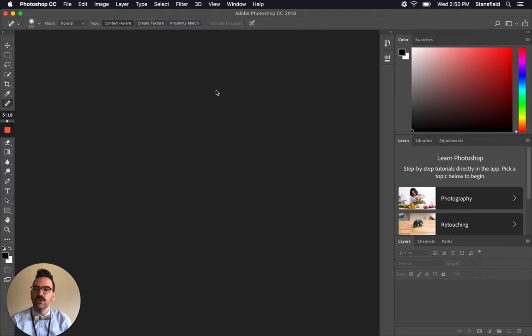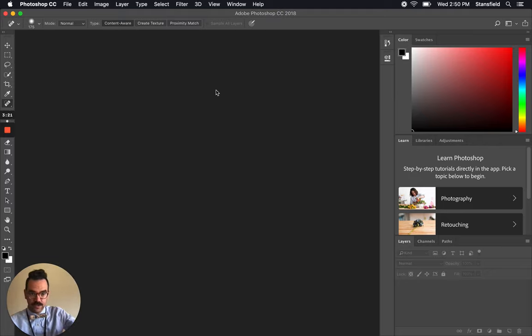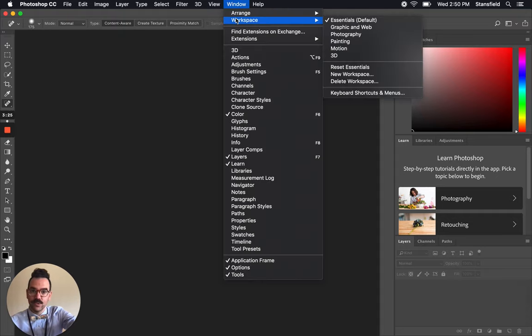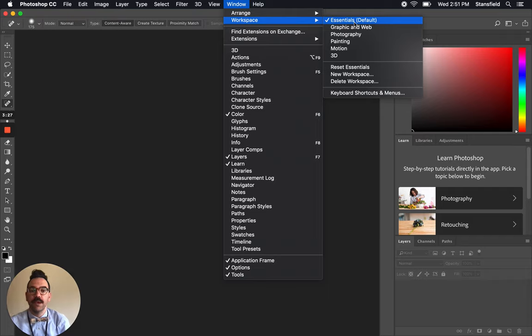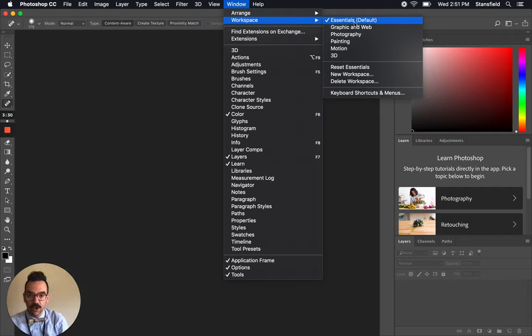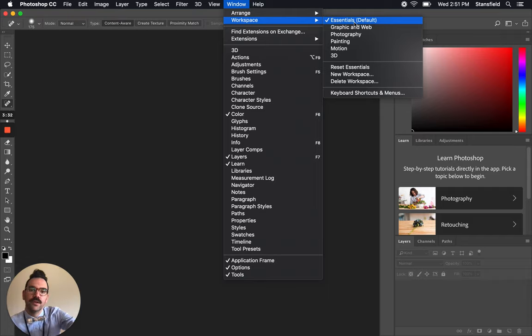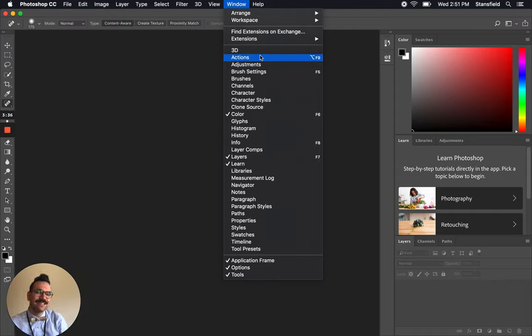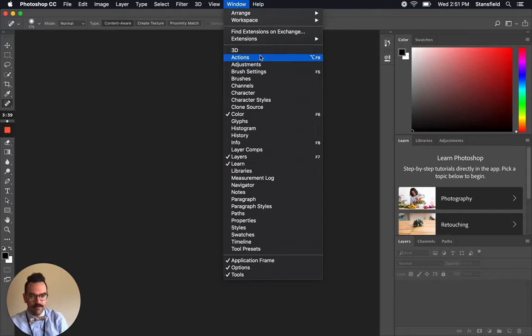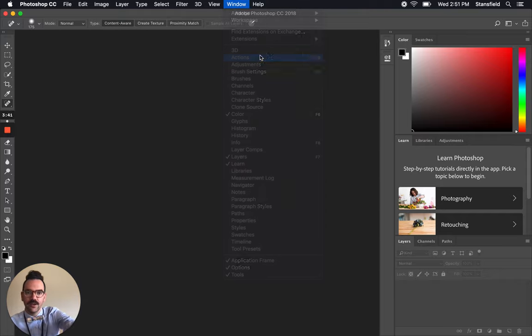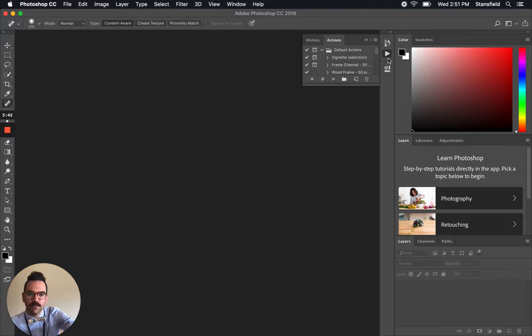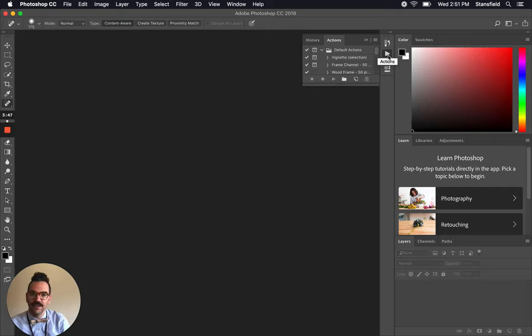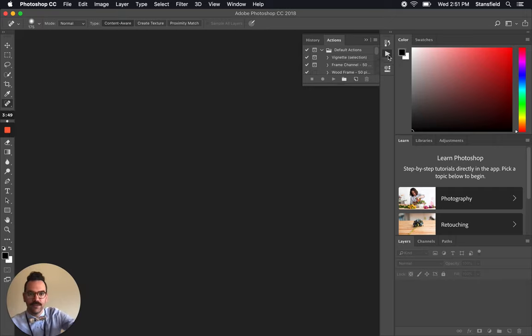And if you're looking for where to find the actions, right now our workspace is set to Essentials. That's the default workspace. And I can find that under the window panel in Photoshop. But the actions panel actually isn't in the Essentials workspace. So window and then actions. If I click on that it'll actually pop up right over here. You can see that little triangle play icon is the actions icon.